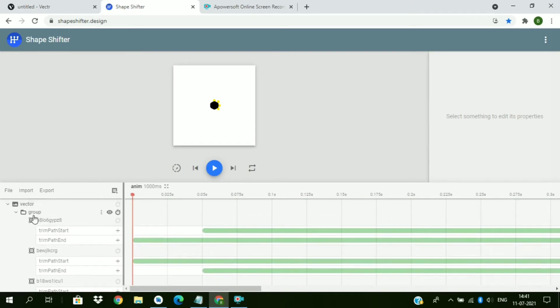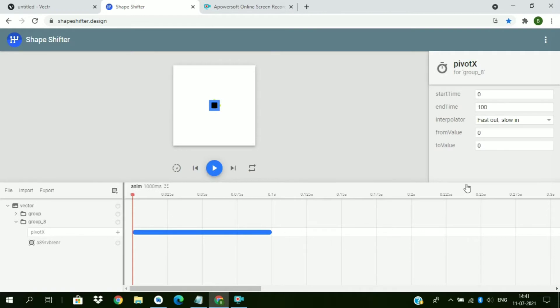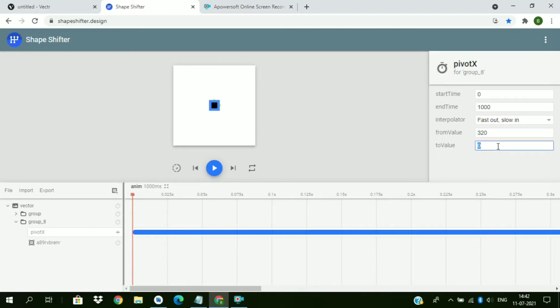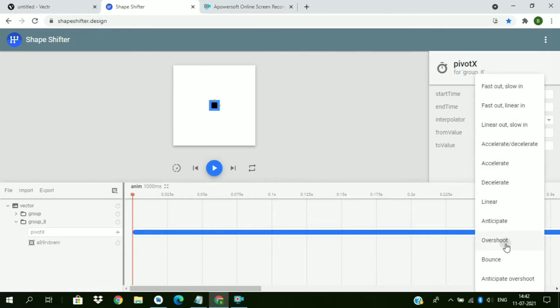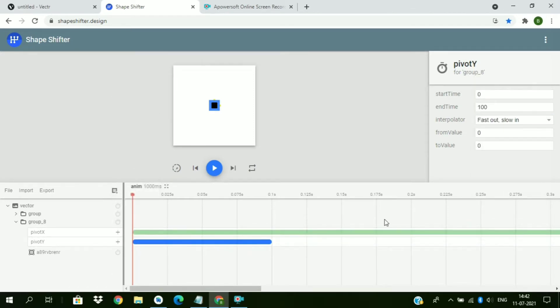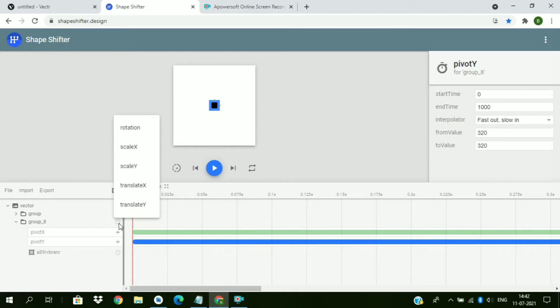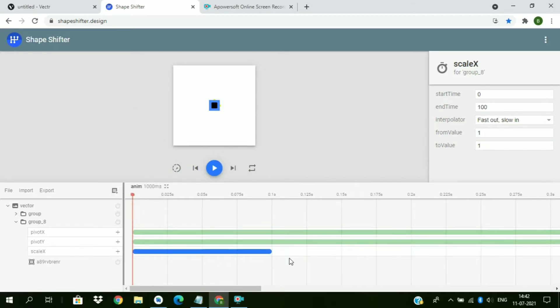So this animation is completed. Now we will add effect to the hexagonal shape. So first of all we have to add pivot. So our file width is 640, so center point will be 320. And we will be zooming and adding animation respect to the center point. And height and width both are 640, so both pivot will be 320.